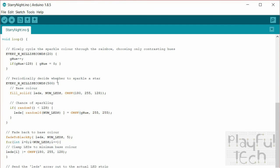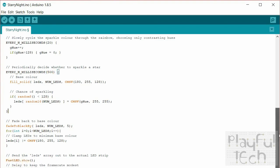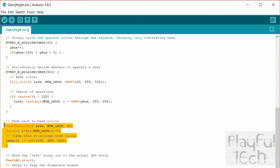So every half a second basically every LED has a 50% chance of sparkling and you can adjust those numbers to vary depending on how many you've got and how long you want people to have to be studying the puzzle for to actually determine which ones are sparkling.